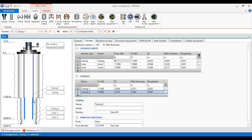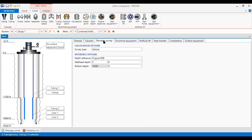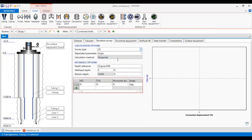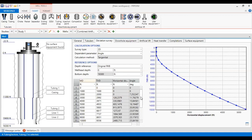We have completed the tubular section. Now we do the deviation survey. I will use a two-dimensional well with the angle tangential method, with depth starting at zero. I have prepared my deviation survey data, which I will copy and paste in. This gives us the measured depth and true vertical depth for the deviation survey of the well.